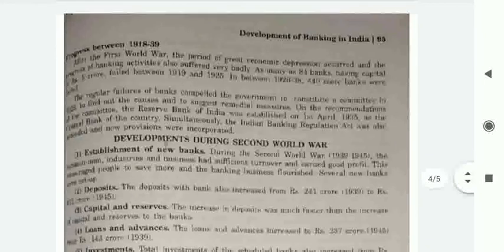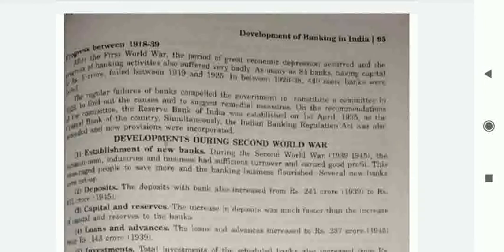During the progress period from 1918 to 1939, after the First World War a period of great economic depression occurred and the progress of banking activities suffered badly. As many as 84 banks having a capital of Rs. 5 crore failed between 1919 and 1925, and between 1926 to 1938, 44 banks failed.